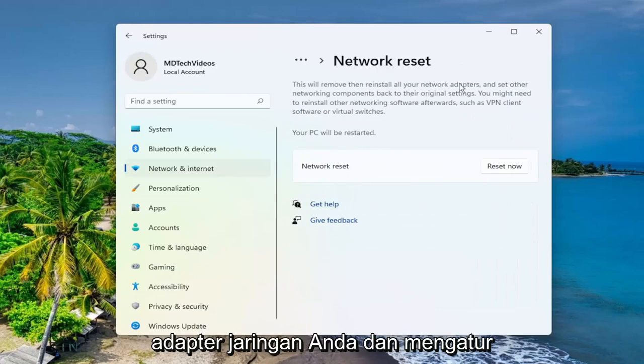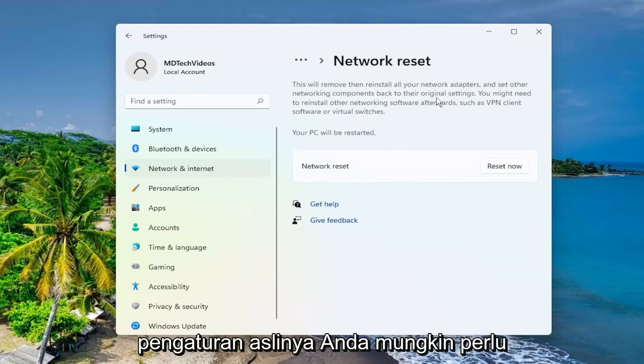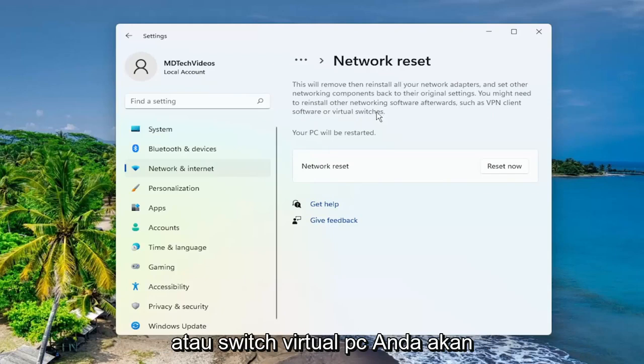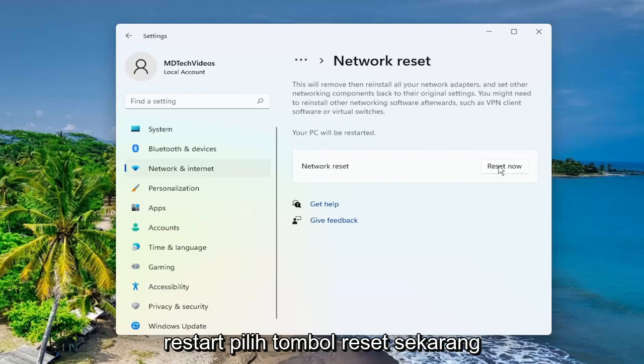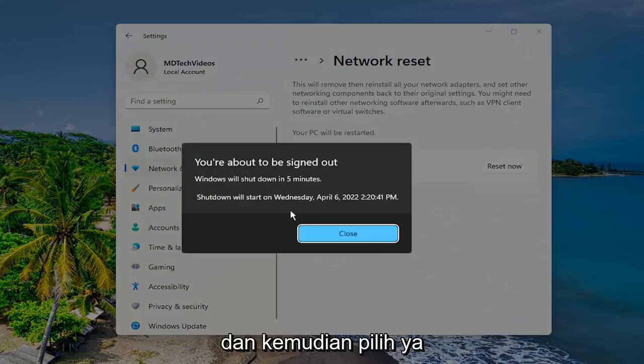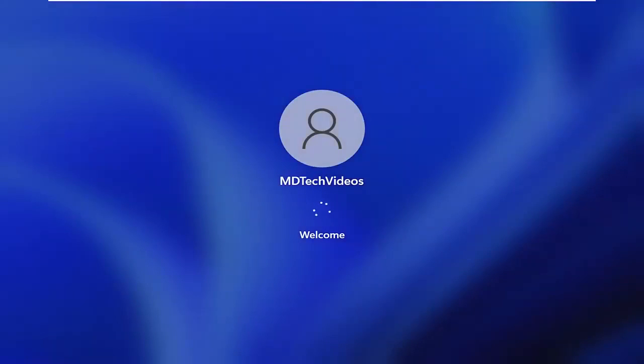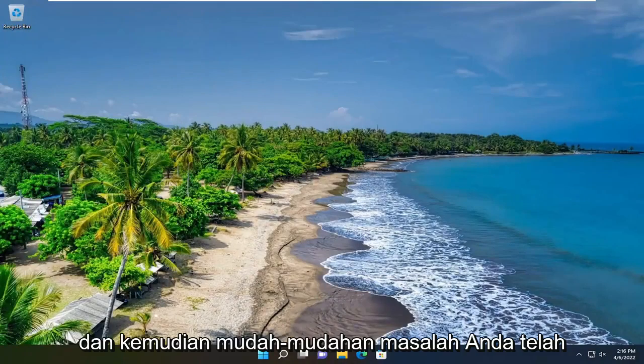This will remove and reinstall all of your network adapters and set other networking components back to their original settings. You might need to reinstall other networking software afterwards, such as VPN client software or virtual switches. Your PC will be restarted. Select the reset now button and then select yes. You're going to have to close out of here and then restart your device.